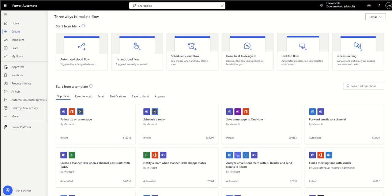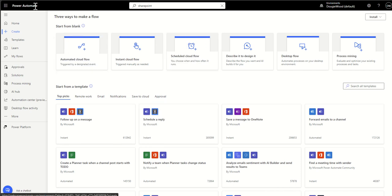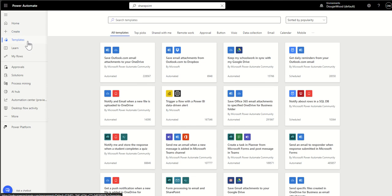Hey, it's Dougie Wood and in this video I'm going to give you my top five SharePoint workflow templates that are in the Power Automate templates library. So they're free to use, anyone can get to them.